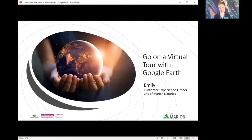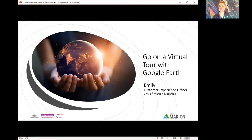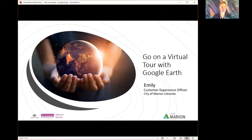Welcome everyone, thank you for coming back to another Be Connected session. Today we're going to be going on a virtual tour with Google Earth. My name's Emily. I'm a customer experience officer over at the Hallett Cove Library, part of the Marion Library service. I'm very excited to deliver another Be Connected session with you today — especially this one, because I find Google Earth is always a great time.